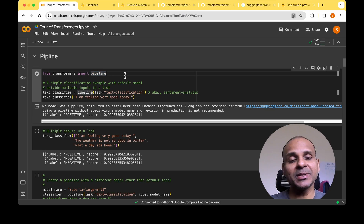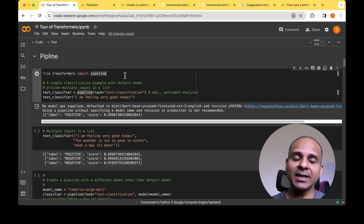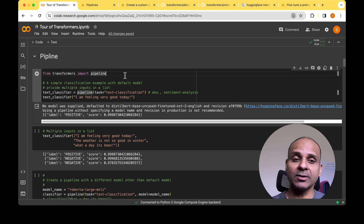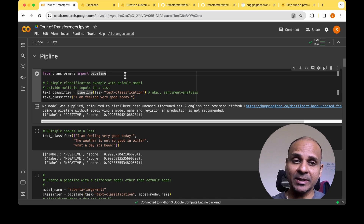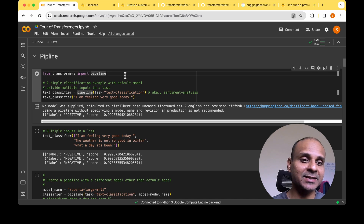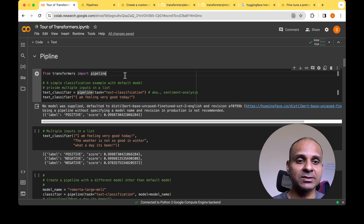The most important element of the Transformers library is the pipeline. The pipeline can have three elements: one is pre-processing, the next one is the model for inference, and optionally there can also be post-processing. The beauty of the pipeline is that it abstracts away all the model details and technical details that you need to know when working with these models for inference.